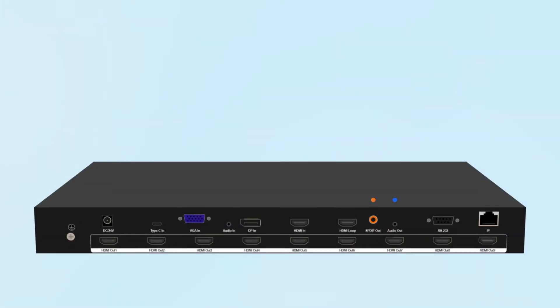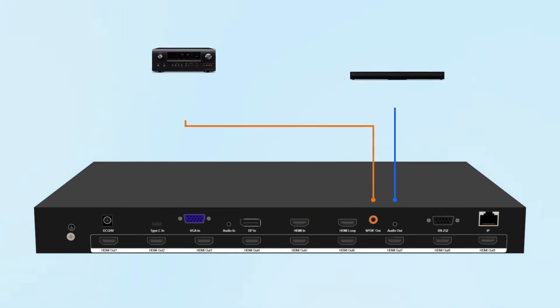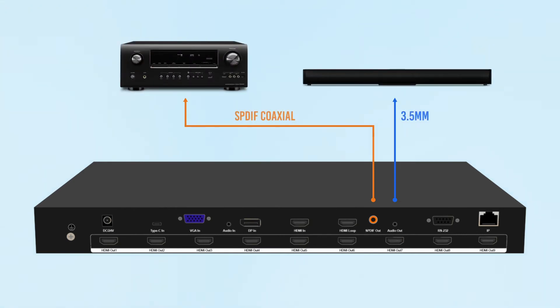Extract source device audio from the SPDIF coaxial or 3.5mm output ports to a third-party audio processor.